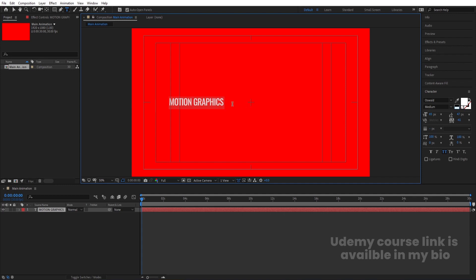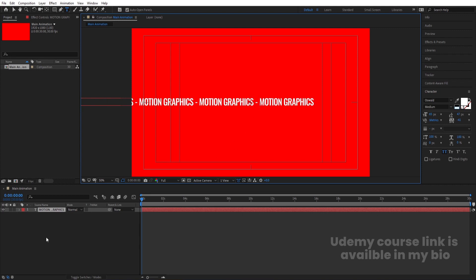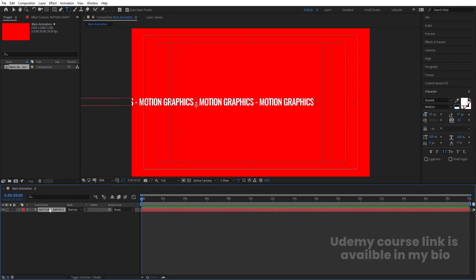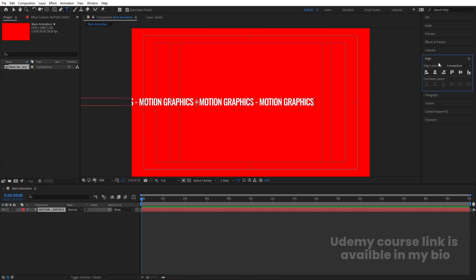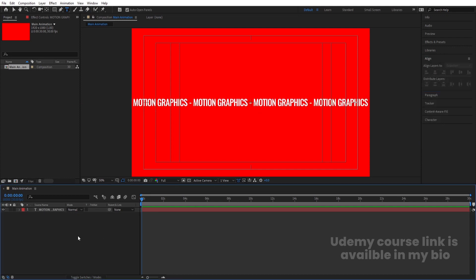Select this text and hit Ctrl+C to copy. Go to the end, hit spacebar, add one dash, then press Ctrl+V. We'll follow this procedure up to four times. Then select this text, press Ctrl+Alt+Home, go to the Align tab, and align it horizontally and then vertically.